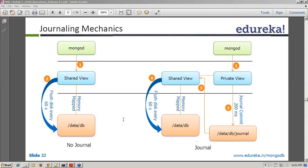Now it may happen that the crash occurs even before the journal commit happens. In that case, you will lose the data that was appended within that 200-millisecond window — that's the remaining risk.